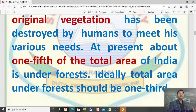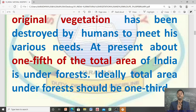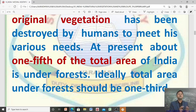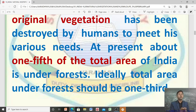At present, about one-fifth of the total area of India is under forests. Ideally, the total area under forests should be one-third, about 33%, but currently it is less than 25%. So one-fifth of the total area of India is under forests, whereas ideally it should be one-third.